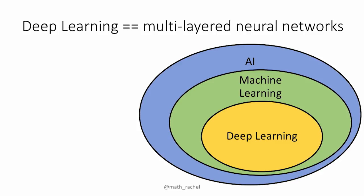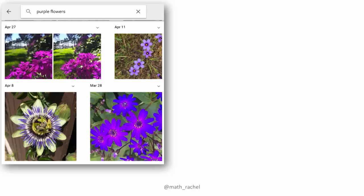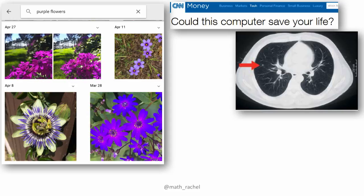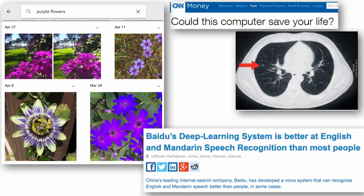Examples of deep learning you may have used: Google Photos, where I've entered the search term 'purple flowers' and it shows me all the pictures I've taken of purple flowers — powered by deep learning. There's also a medical startup that can outperform a panel of expert human radiologists in identifying lung cancer. And last year, the Chinese tech giant Baidu announced that their deep learning system is better at English and Mandarin speech recognition than most people. Deep learning is being applied heavily to images and natural language.